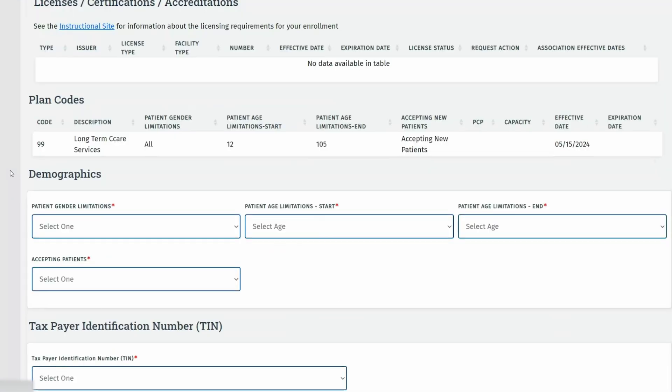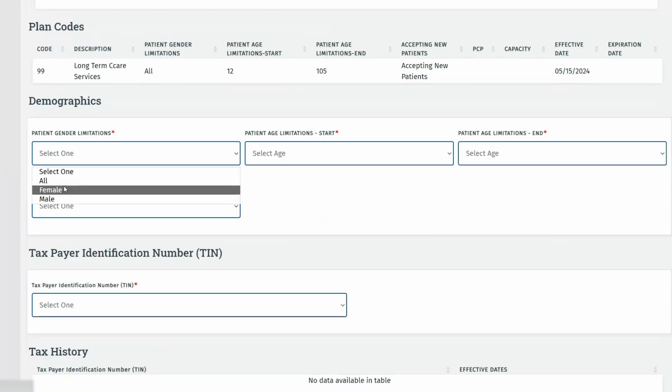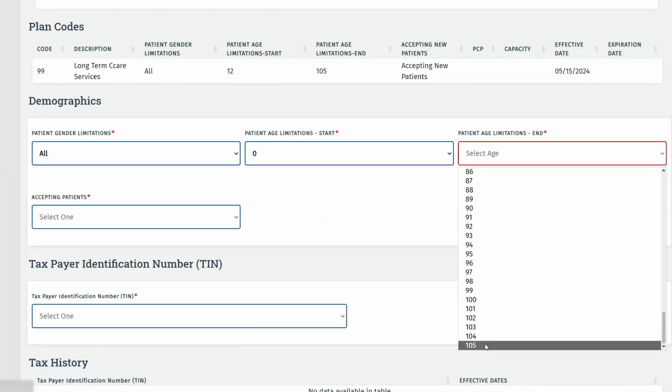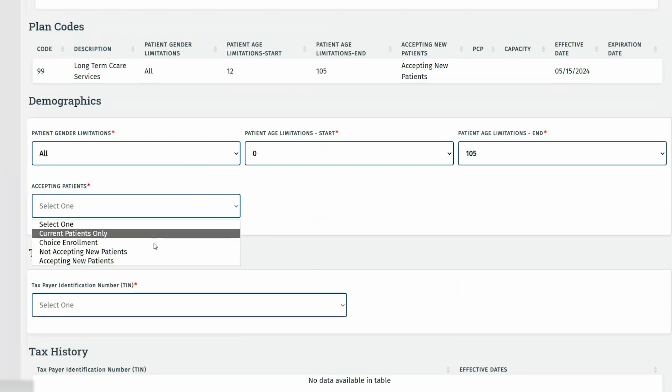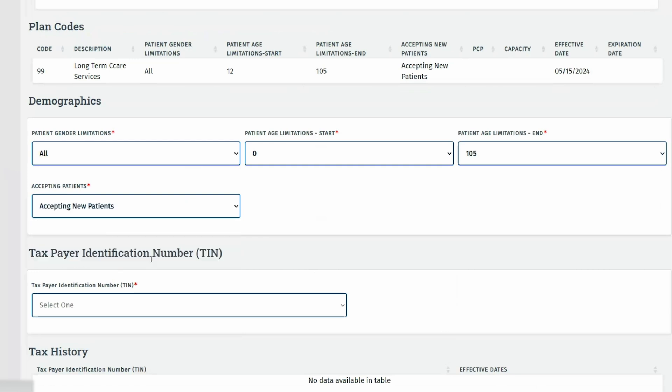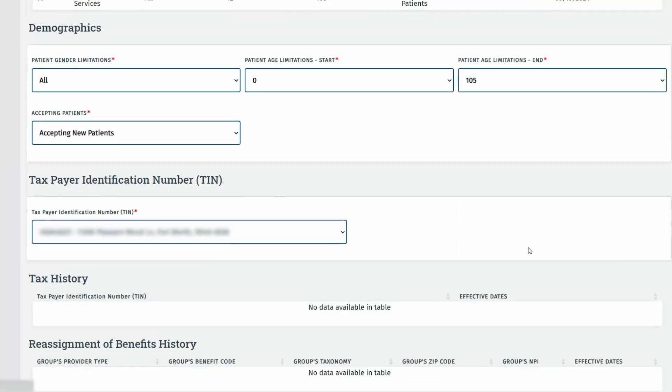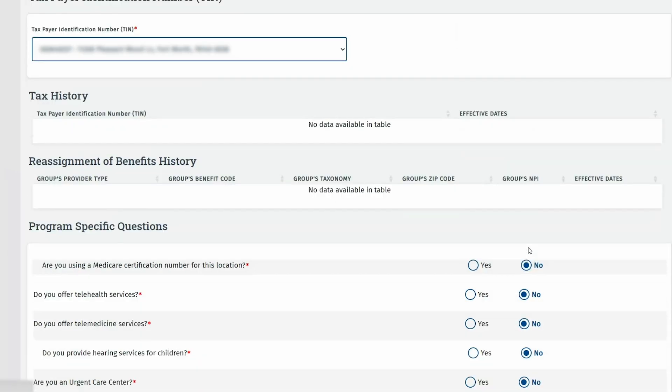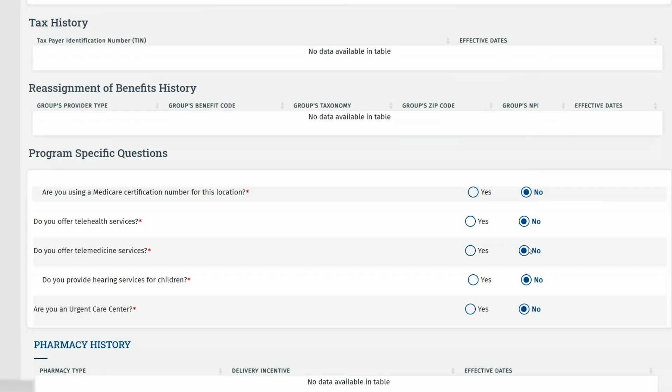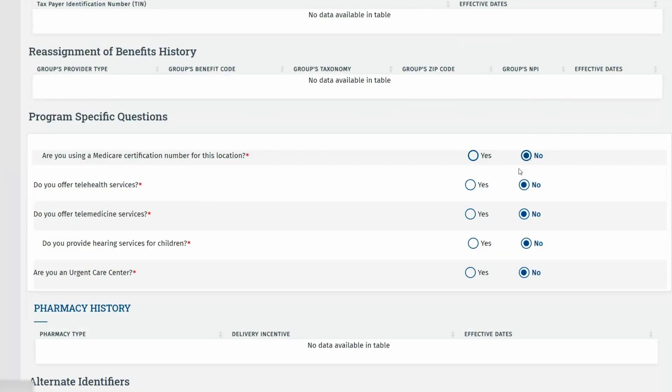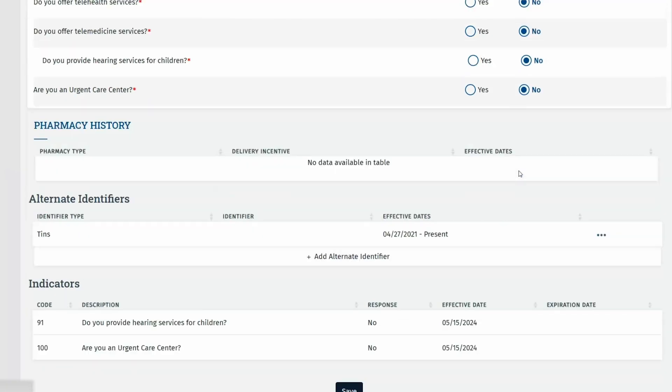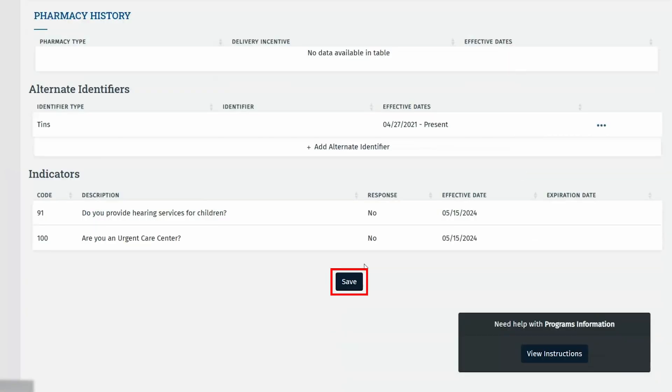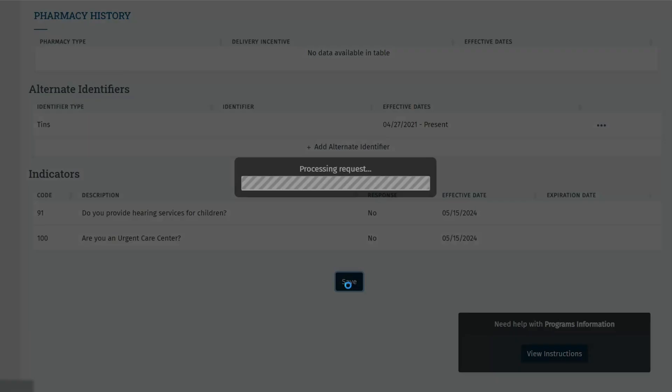Enter client demographics including gender and age limitations. Confirm the associated tax IT number. Medicare information isn't always required. If applicable, indicate your participation in Medicare. Answer program-specific questions. Then click Save at the bottom to finalize adding the program and provider type to your NPI enrollment record.